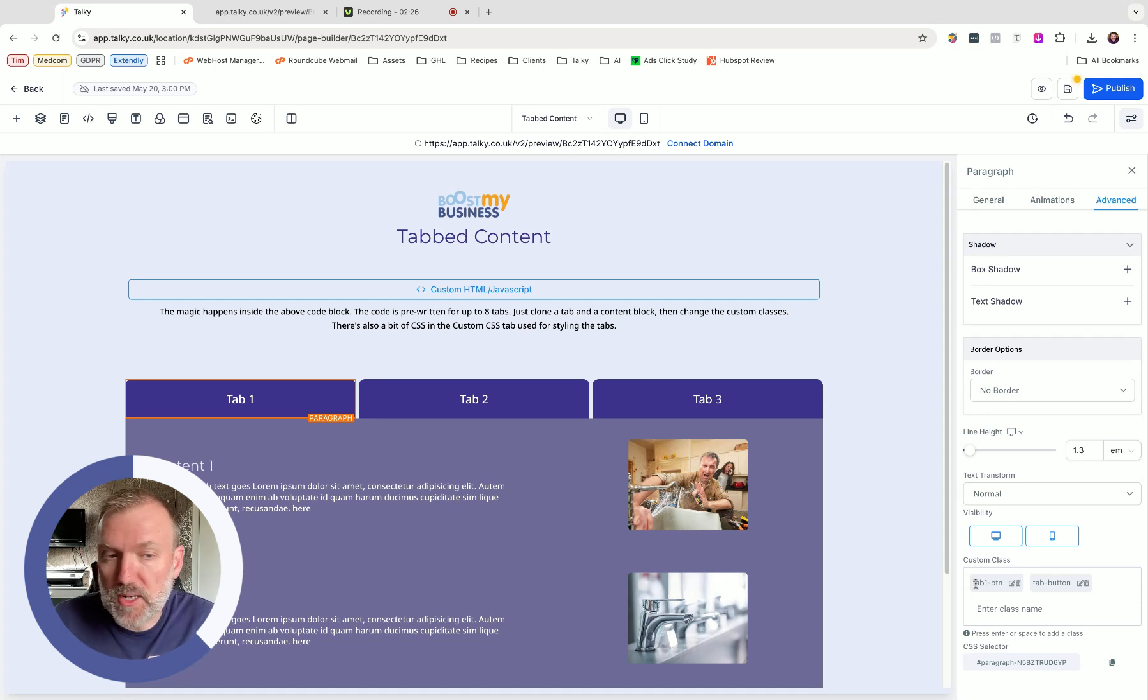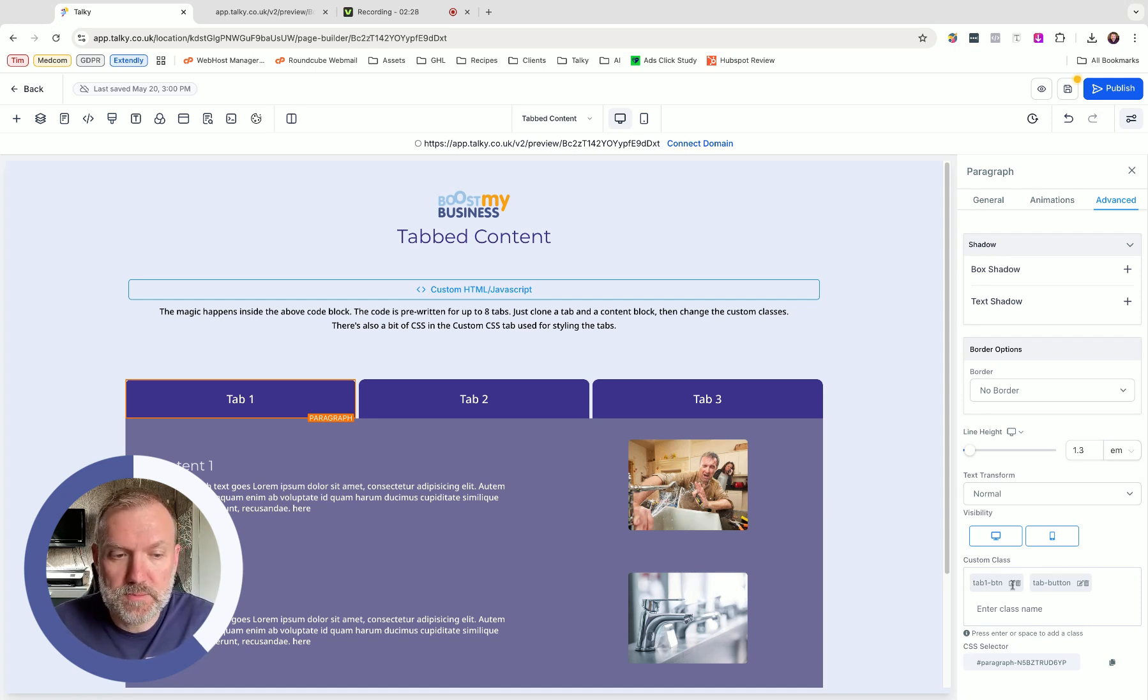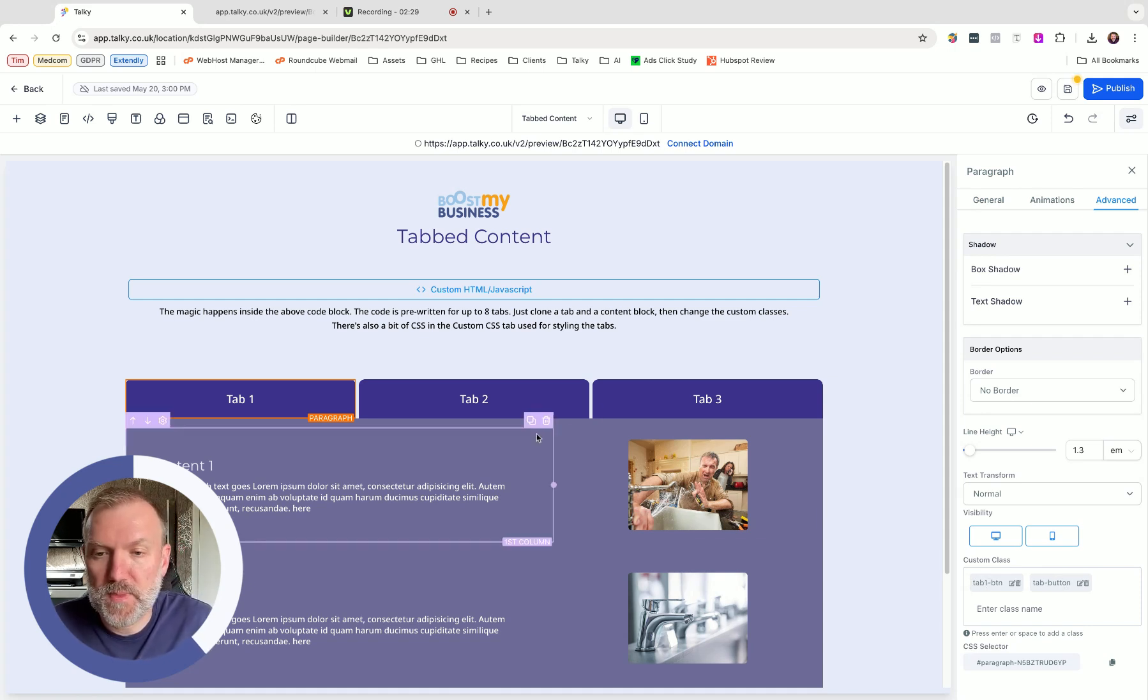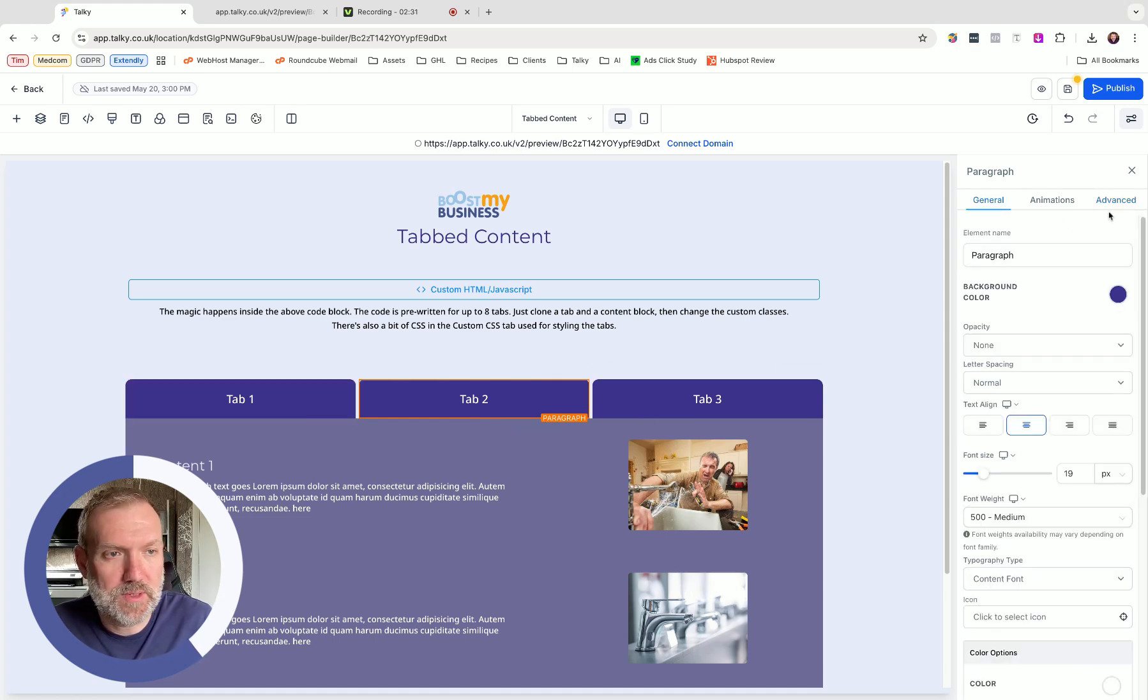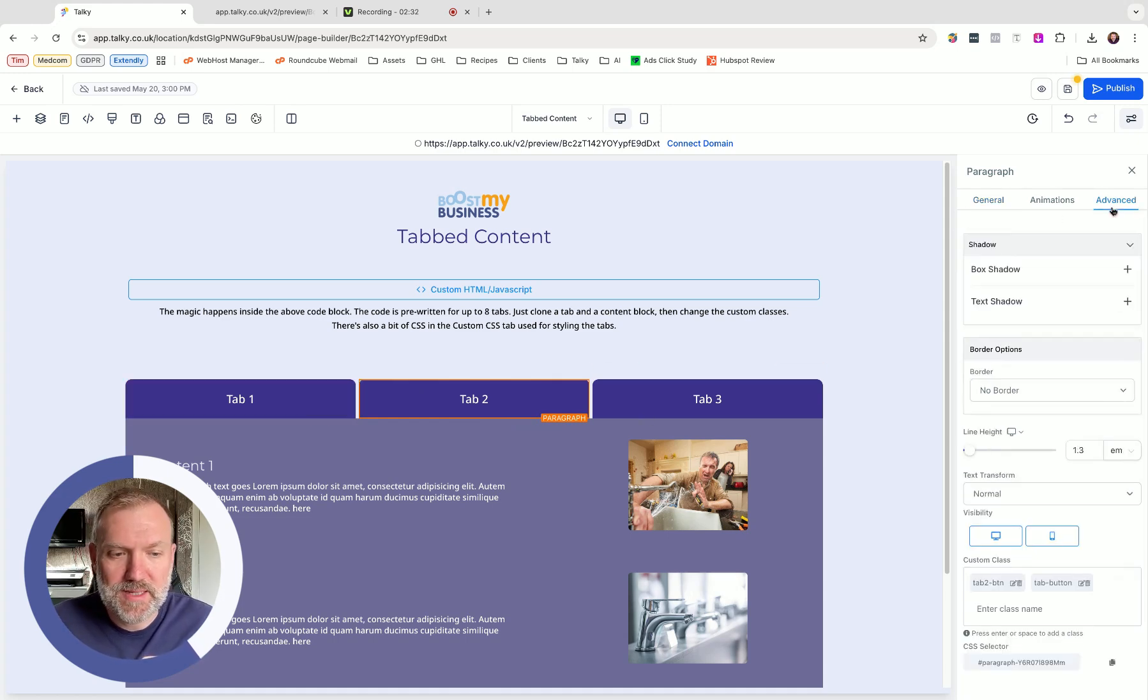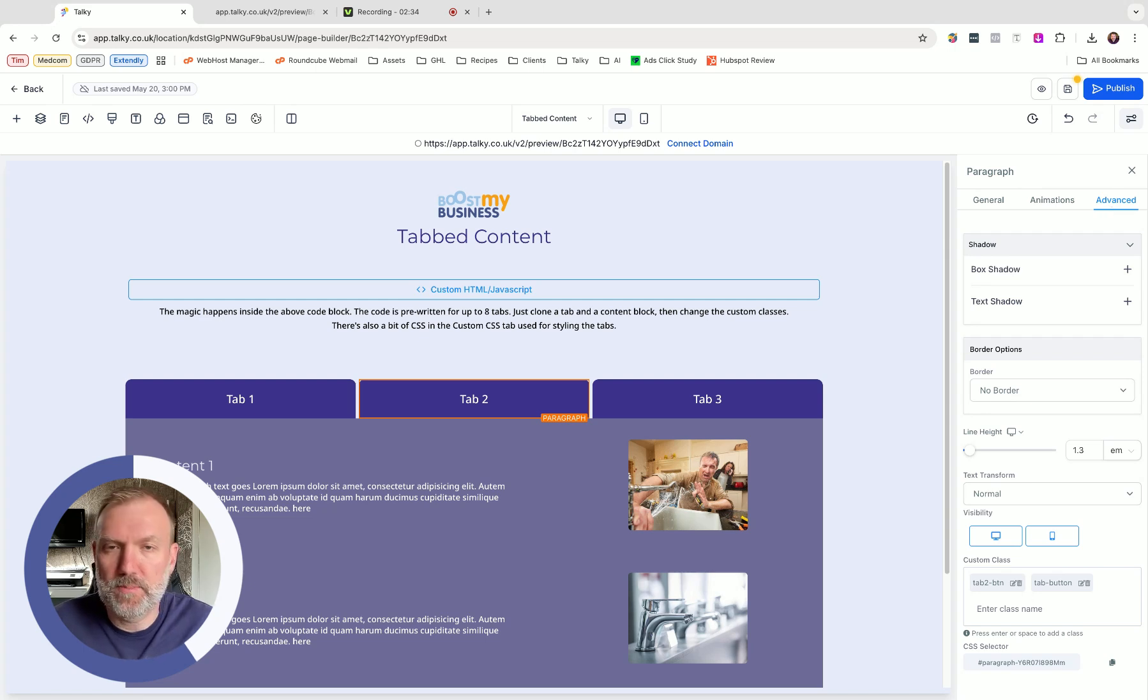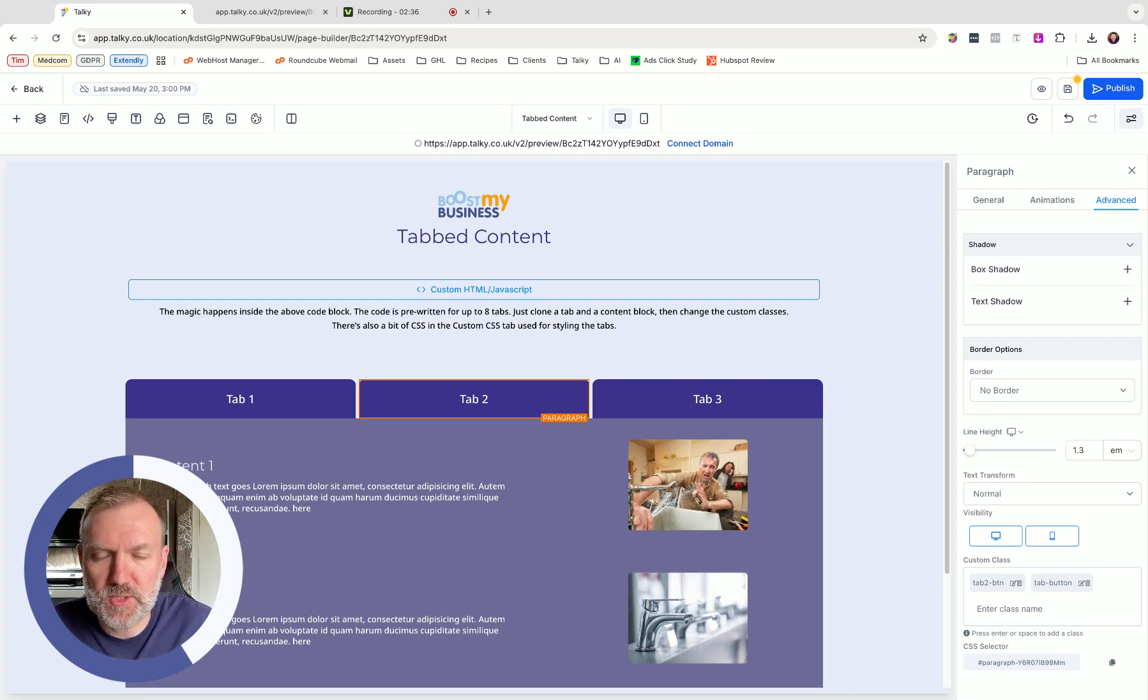Just make a note of the custom classes. Tab 1 button, tab button. And if you click on tab 2, look at the advanced tab 2 button, tab button. So yeah, super easy naming convention.